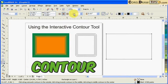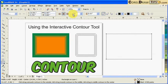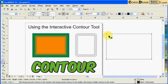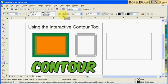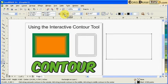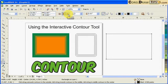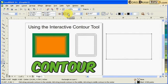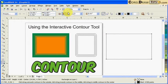If you mouse over here it says contour steps, so how many contours going inside. This is the direction of where the contour will go - inside, to center, or to outside. I normally just use inside and outside. I'm going to click on inside.